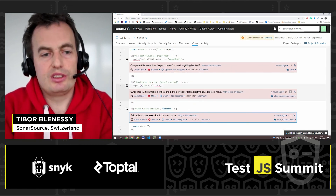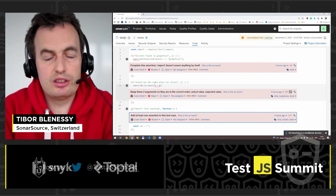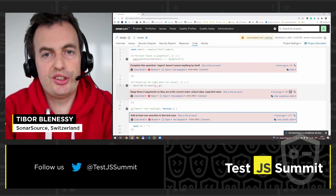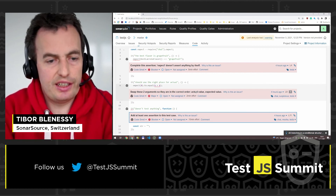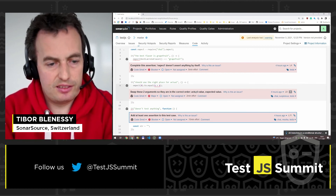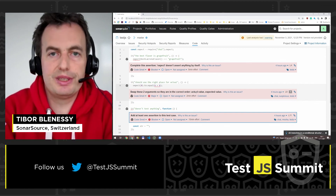So this is my lightning talk. Thank you for your attention, and goodbye.